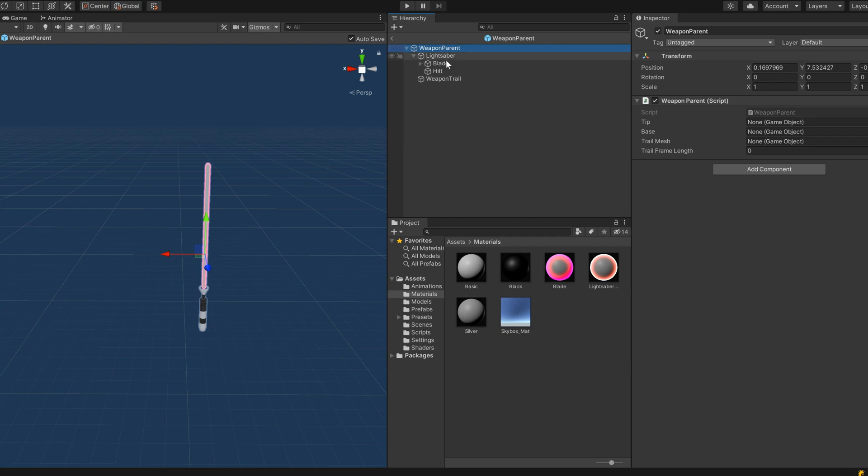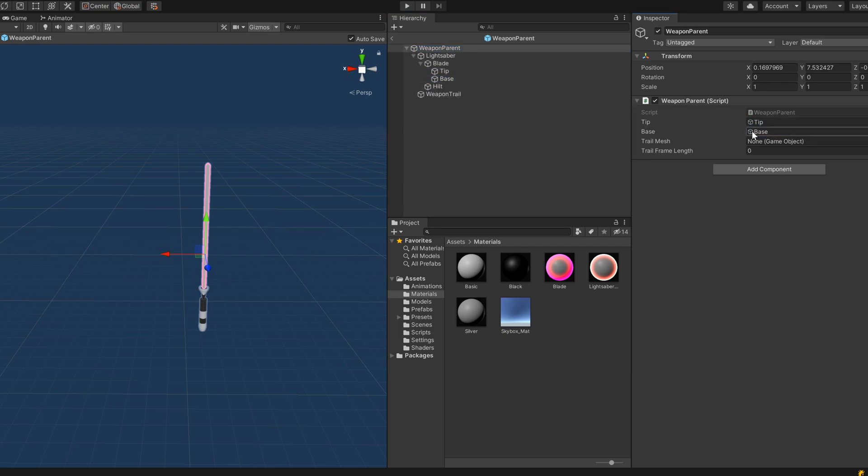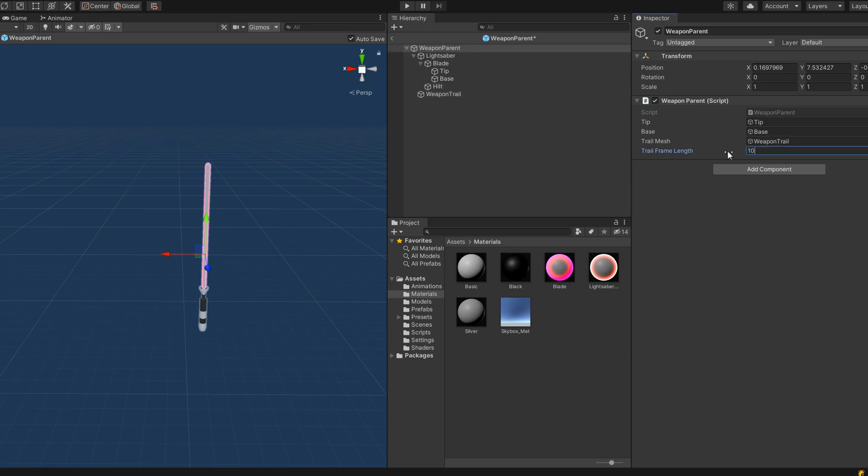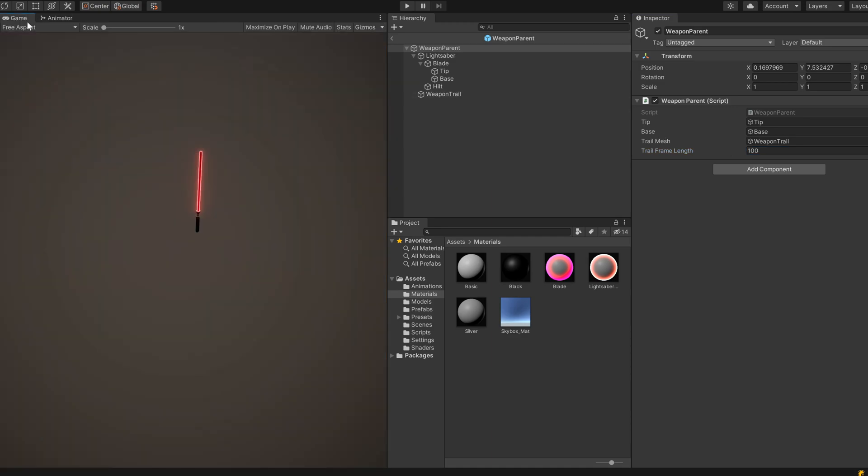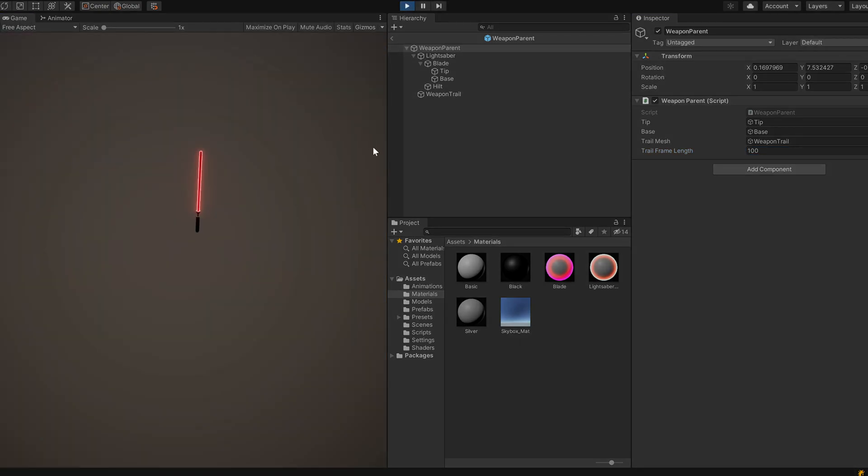Back in Unity we'll just have to do some configuration. We'll assign the tip and base object as well as the mesh object. We'll set the number of frames to render for to 100 for now. I went ahead and created a basic animation just so that we could see what was going on. Let's hit play and see what it looks like.